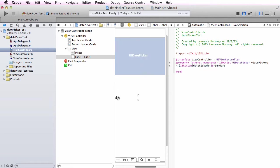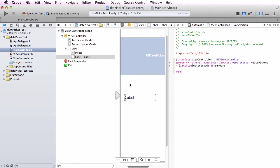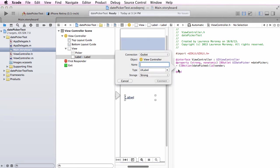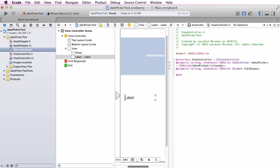For my label I'll control drag and create a property outlet called label output. Now I have my two outlets and my action.